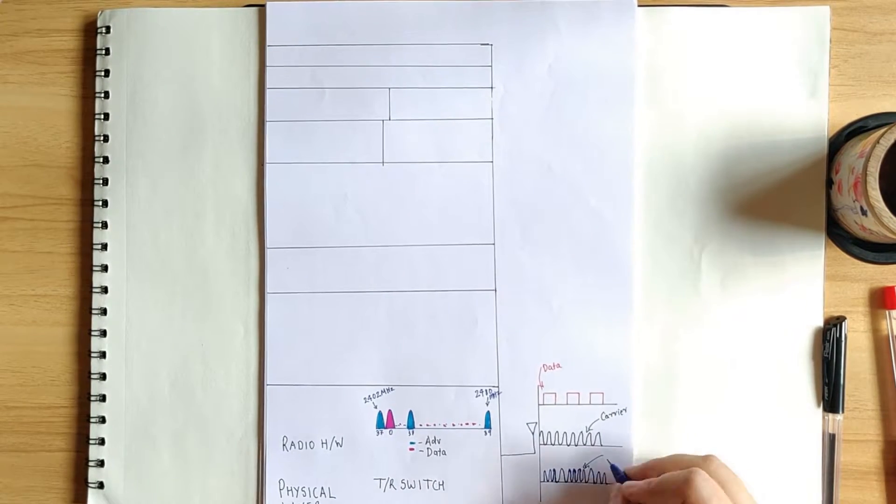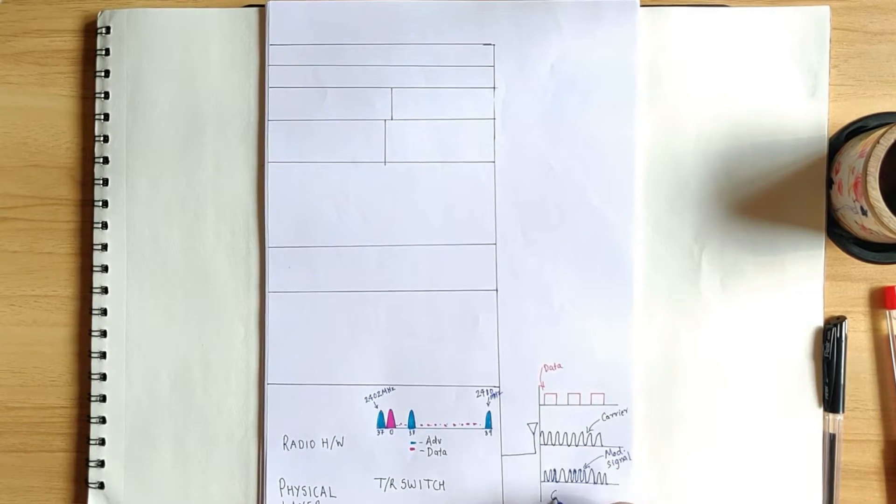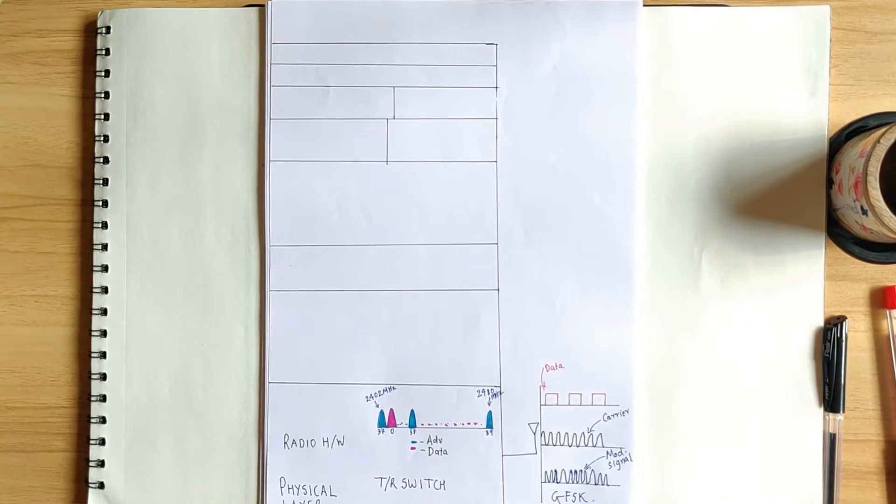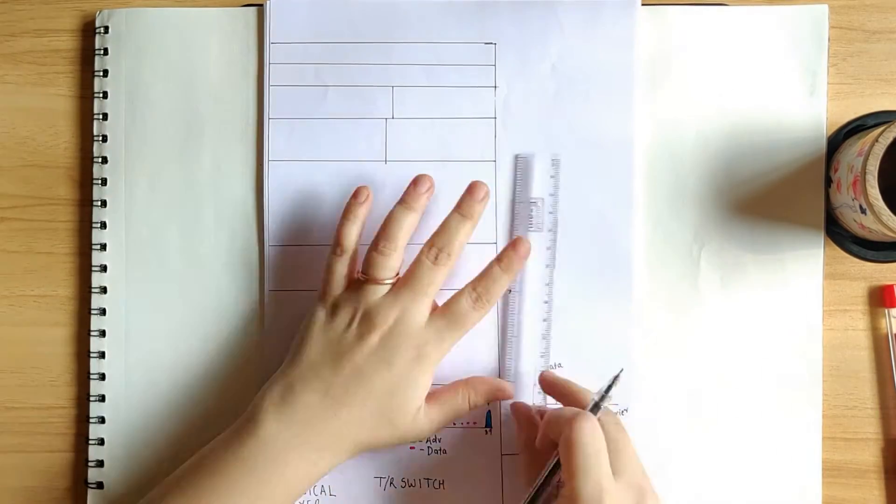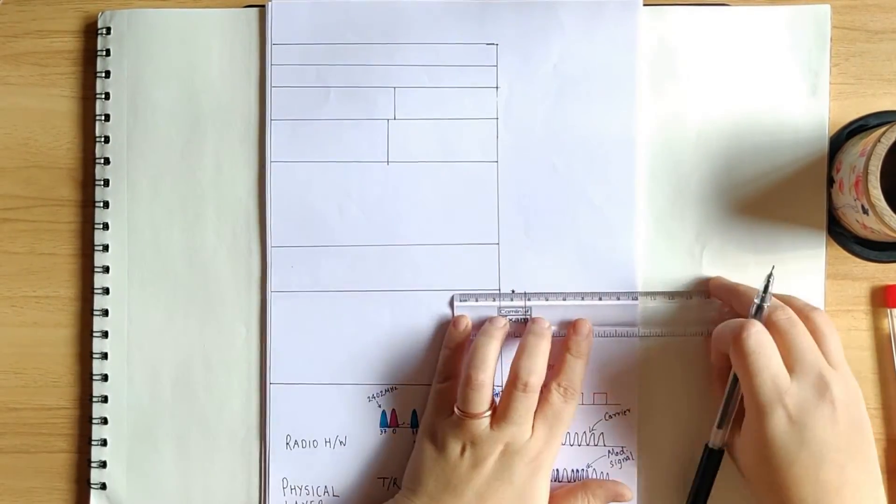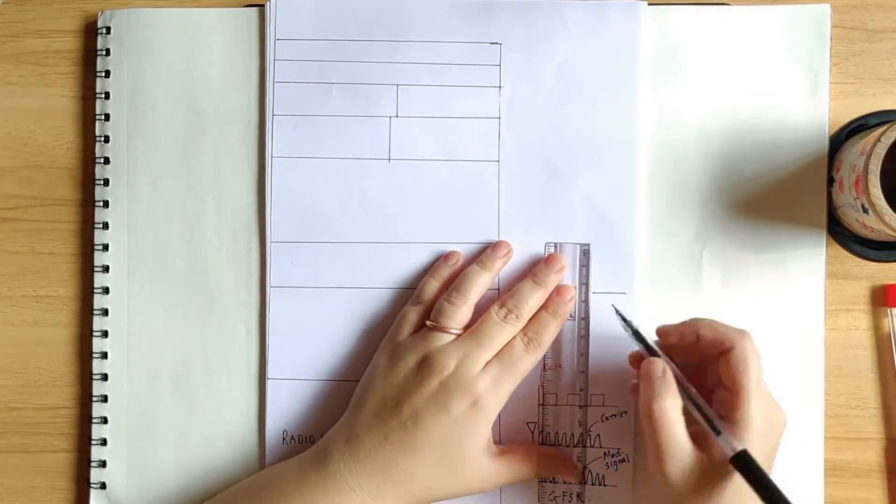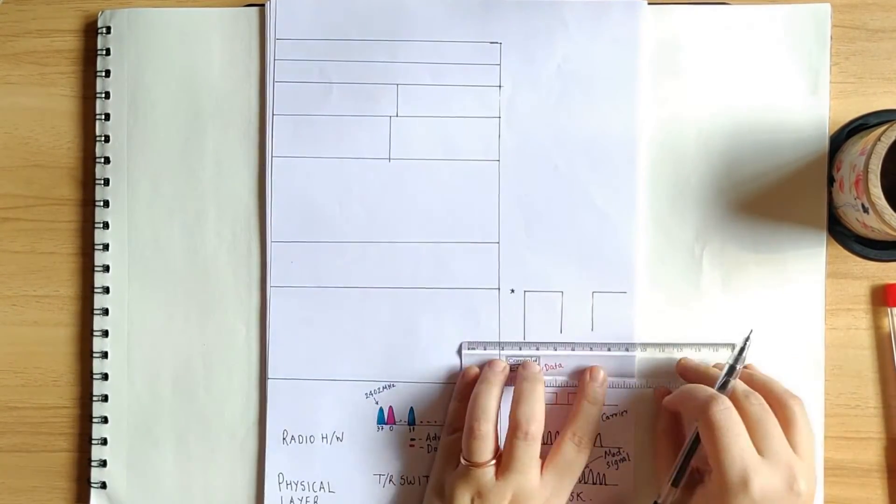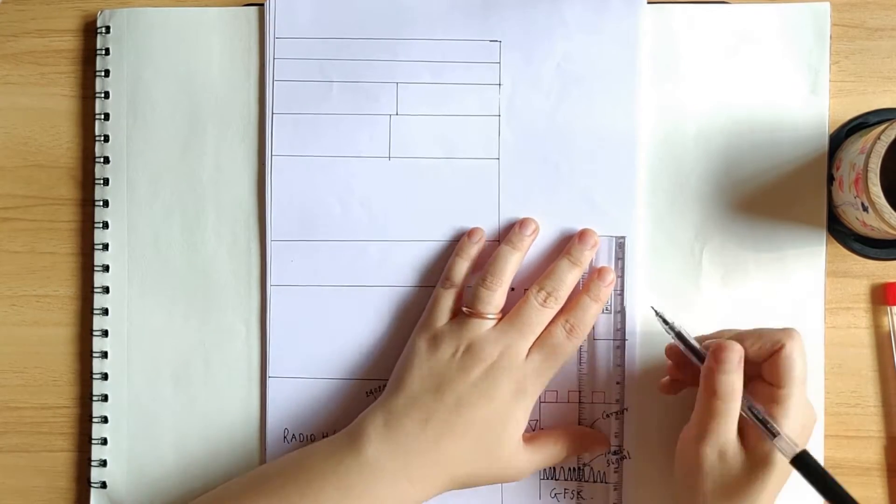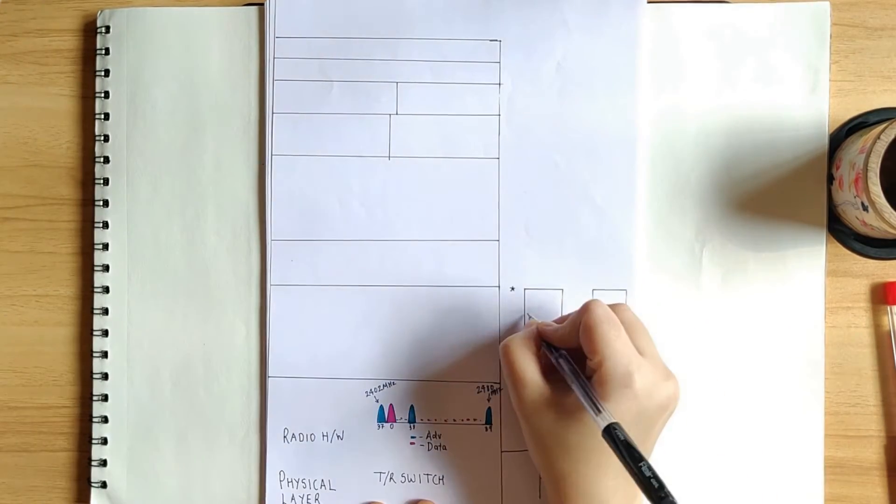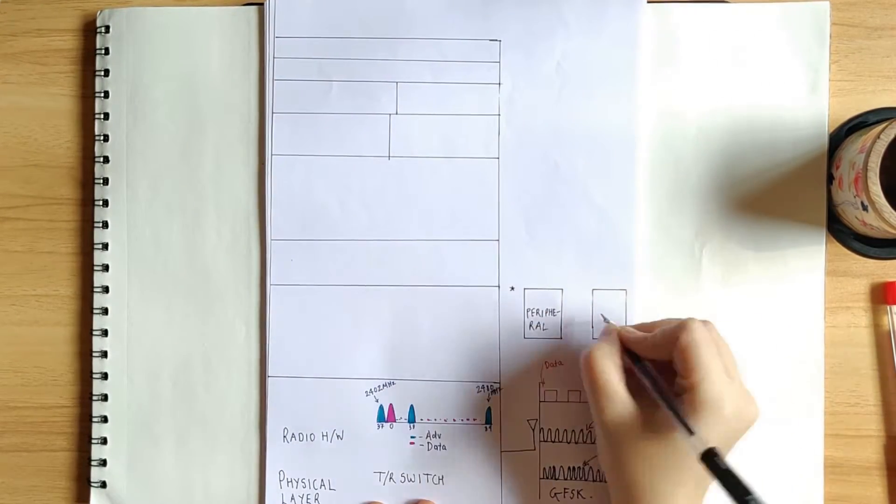But what is advertisement? Well, it is when one BLE device, say peripheral, is shouting about its presence on those three channels that we just discussed.